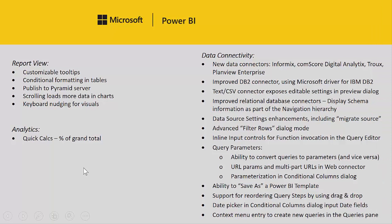We also have many improvements to our data connectivity. So we have a few new connectors for Informix, for Comscore Digital Analytics, for Troux and PlanView Enterprise. We also have improved our DB2 connector with a better driver. We've improved the text CSV connector with exposing some editable settings. We have improvements to the whole relational database connectors where we display the schema information to you. We also have data source setting enhancements including the migrate source capability. We have some advanced filter rows in dialog mode.